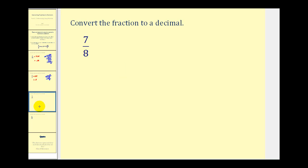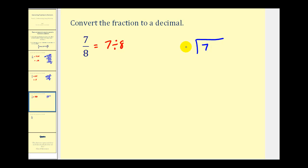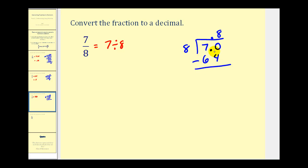Let's try another. Here we have seven-eighths, which means seven divided by eight. In long division form we'll have seven divided by eight. There aren't any eights in seven, so we add the decimal point, move it up, and start adding zeros. How many eights are there in seventy? Nine times eight is seventy-two — that's too many — so let's go with eight. Eight times eight would be sixty-four. We subtract: seventy minus sixty-four would be six. Six is less than eight, so this digit is correct.